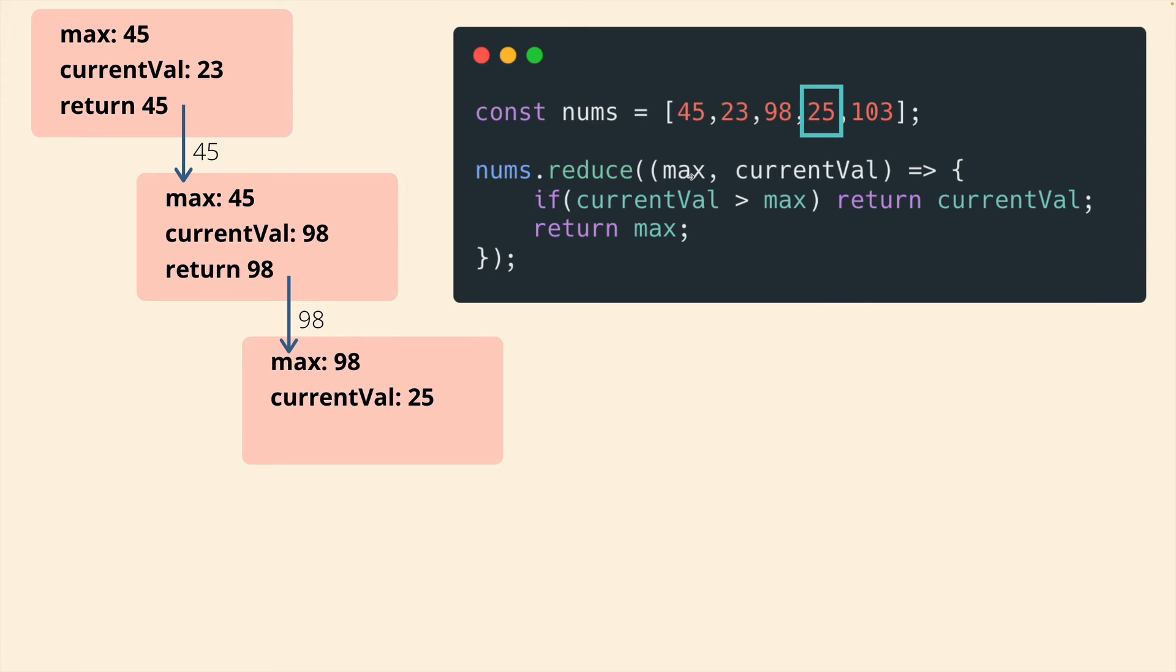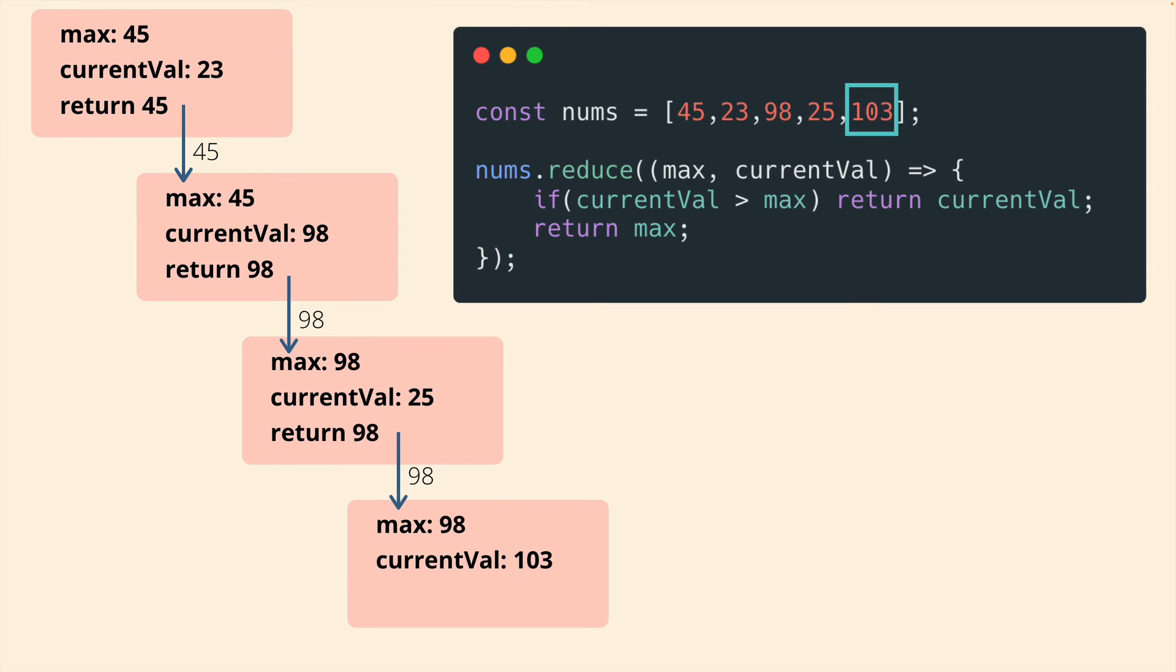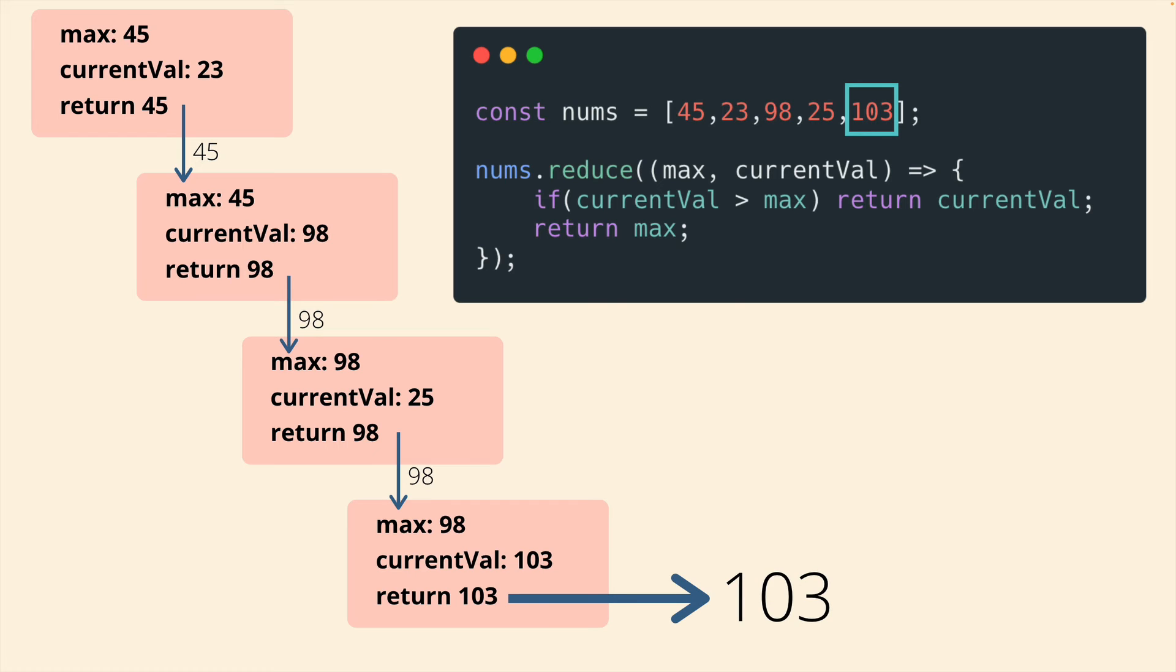Max is 98. Compare that to 25. Return 98. That's passed through one more time. Max is 98. Current value is 103. Compare those. 103 is bigger. That's the end. There's no more execution cycles. So that last return value of 103 is the overall return value for this reduce call. And that is indeed the maximum.